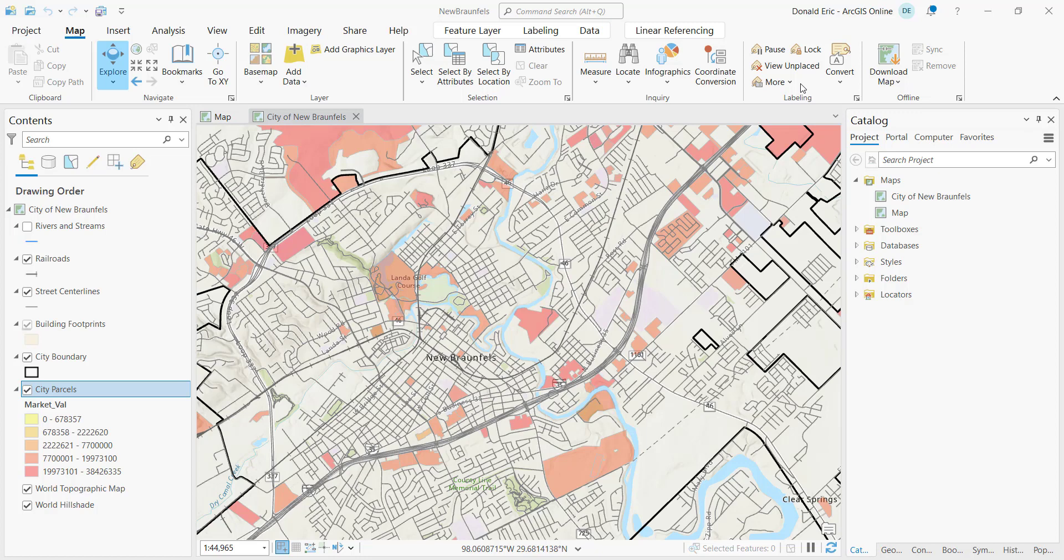Including the location of the data set being referenced by the layer, the symbology that you've applied to each of the layers, and all of the layer properties associated with every layer. So it's going to bundle all that information up and put it into a map file.